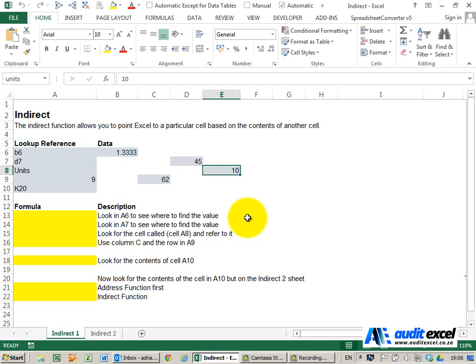The INDIRECT function allows you to point Excel to a particular cell based on the contents of another cell, and you can even specify which sheet should be used in a formula. The easiest way to explain it is to give you an example.